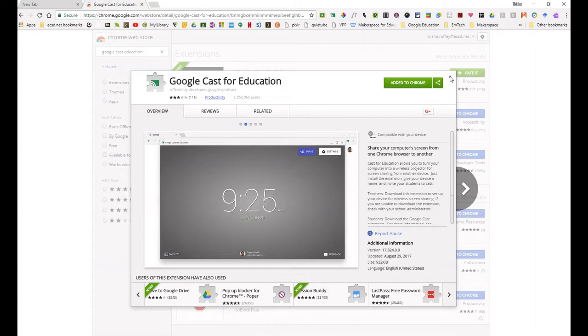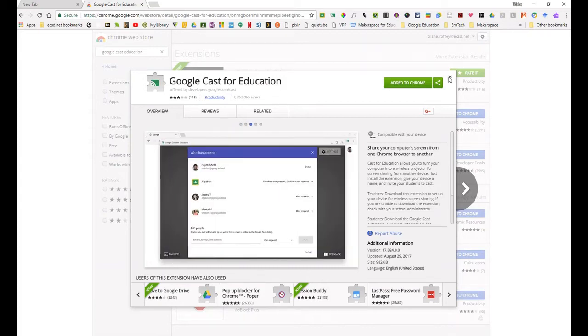Now again, only the teacher computer needs to have this extension installed. Your students will be able to cast without having to have anything installed.